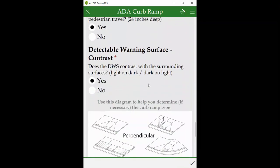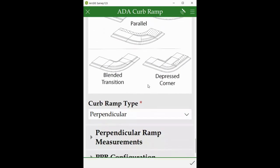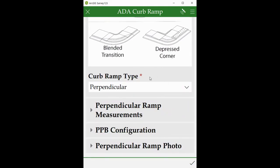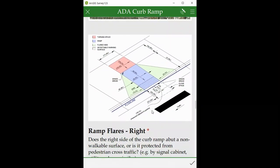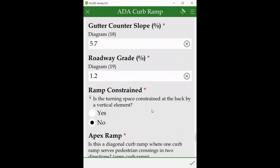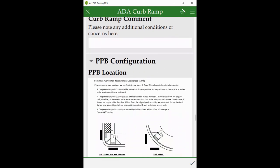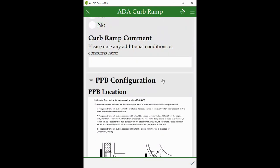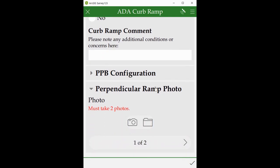Answer the questions. If the program has a PPB, click on the PPB folder and answer the questions. Then click on the ramp folder.